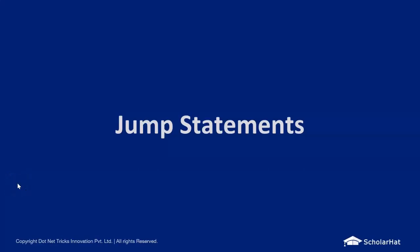Hello everyone, Bhavna Gunwani this side. Today in this session I am going to talk about jump statements in Java.